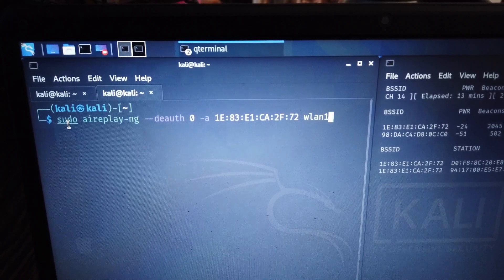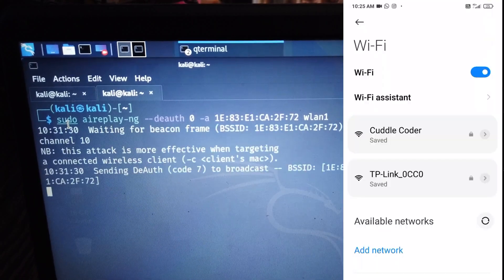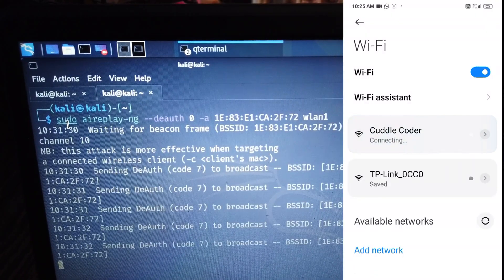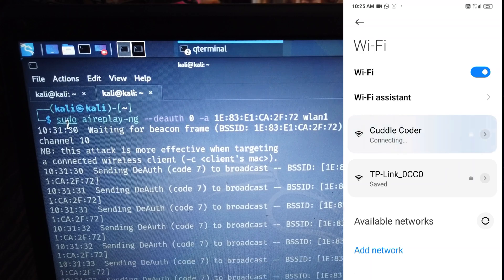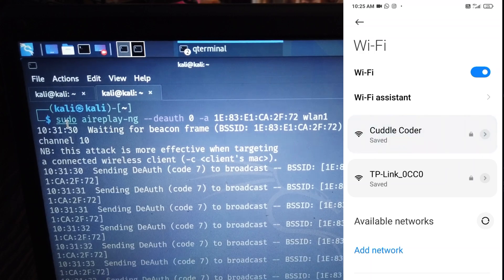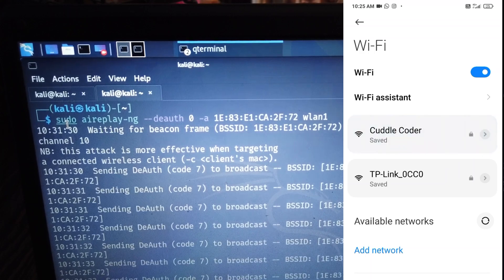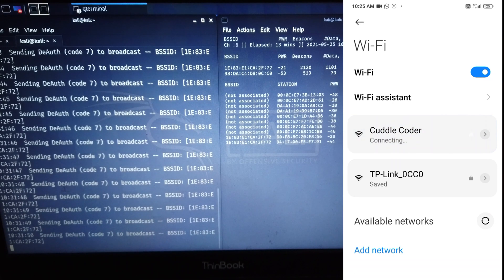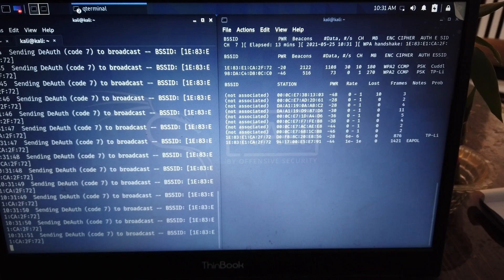A device is connected to this network. So now I try to connect back to the network so that I can capture the four-way handshake. WPA handshake was captured here.